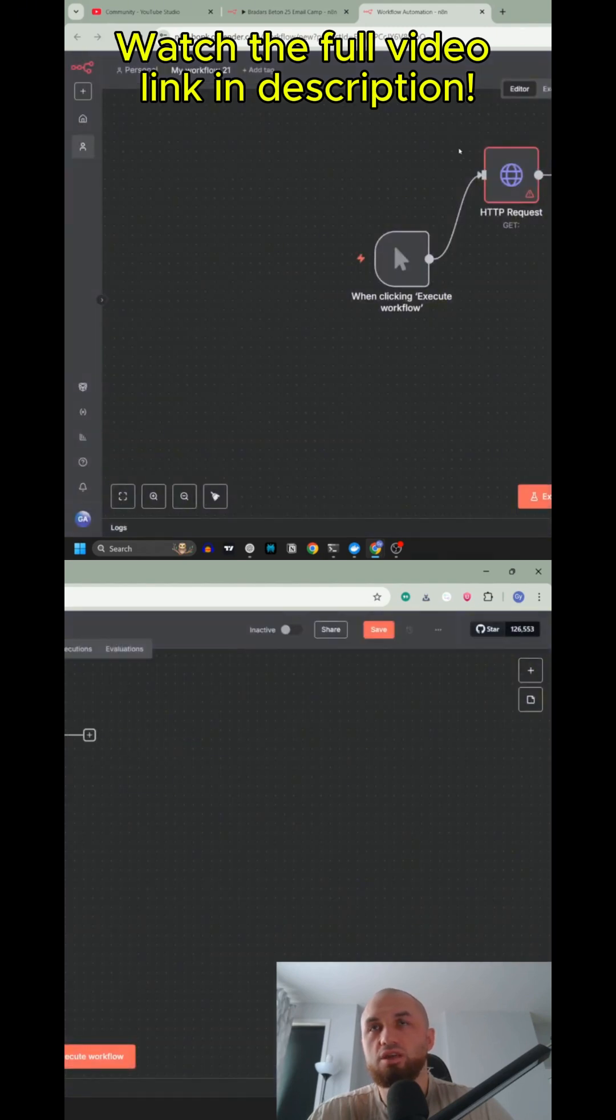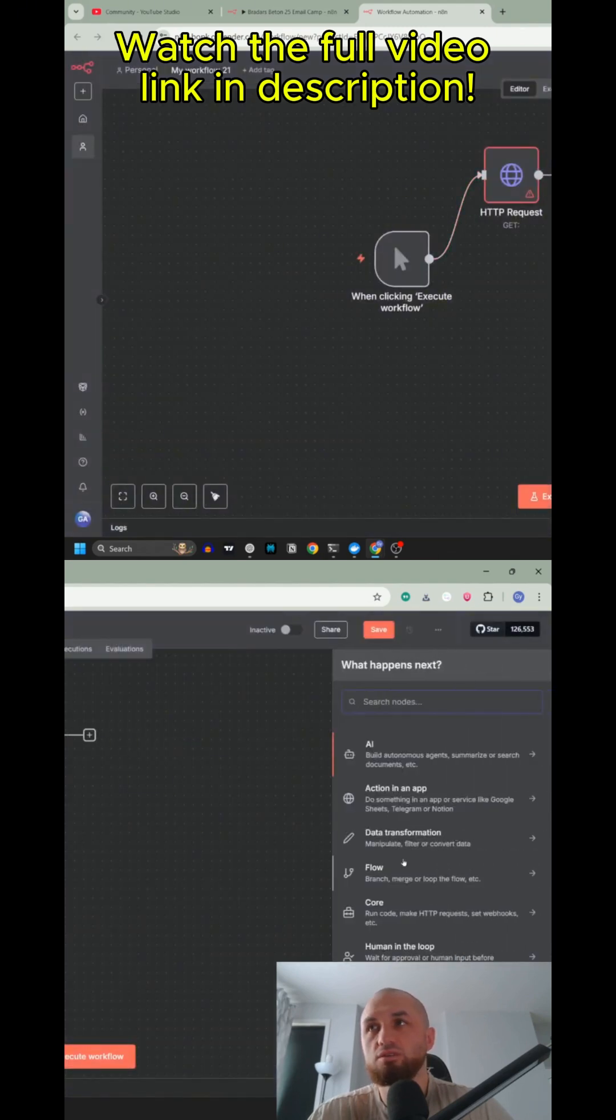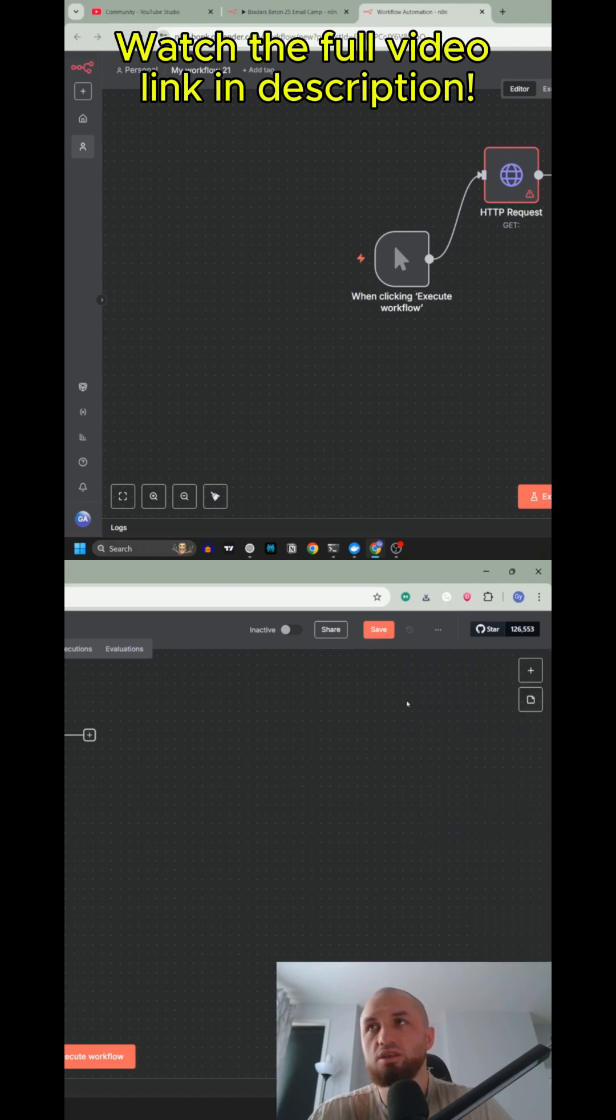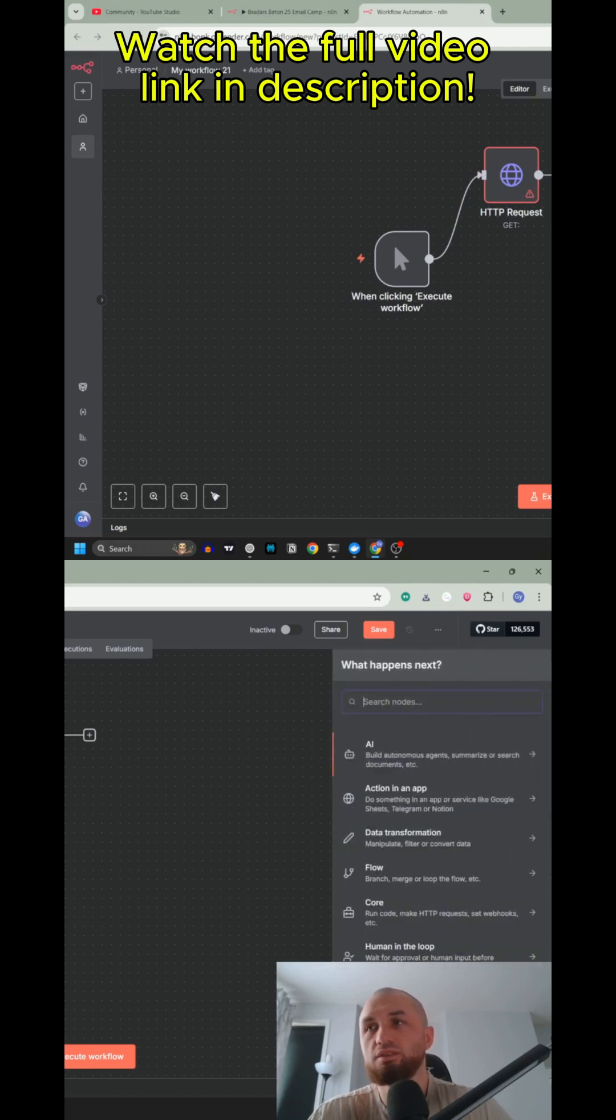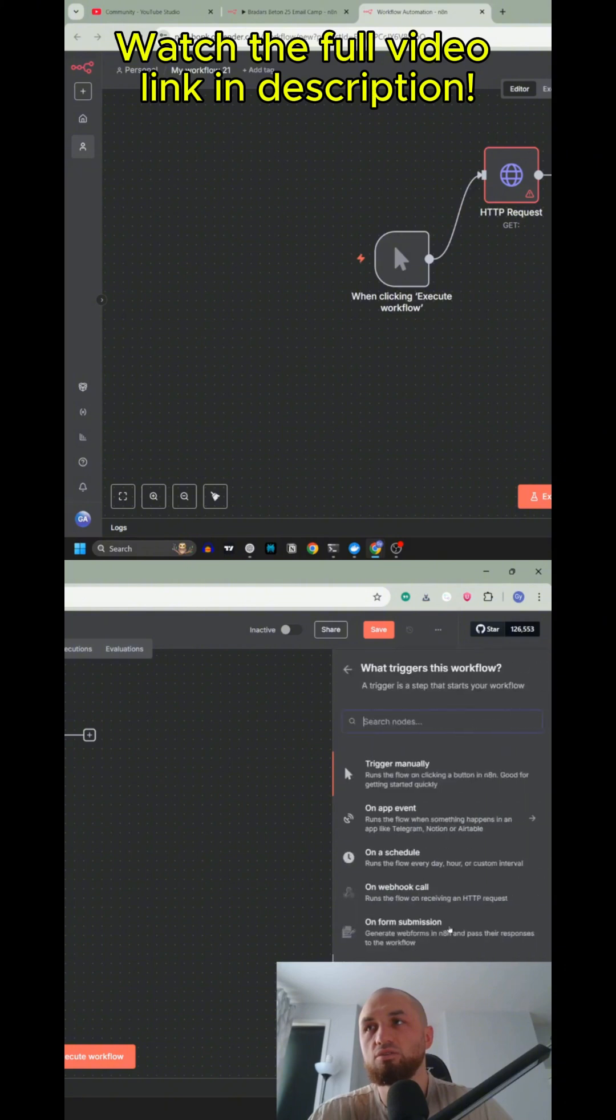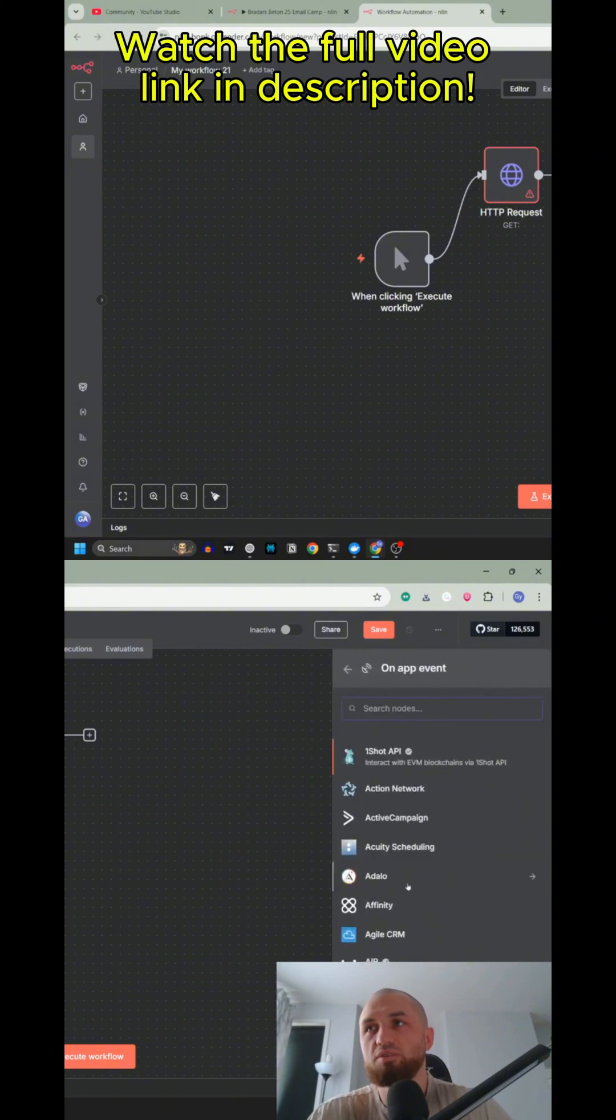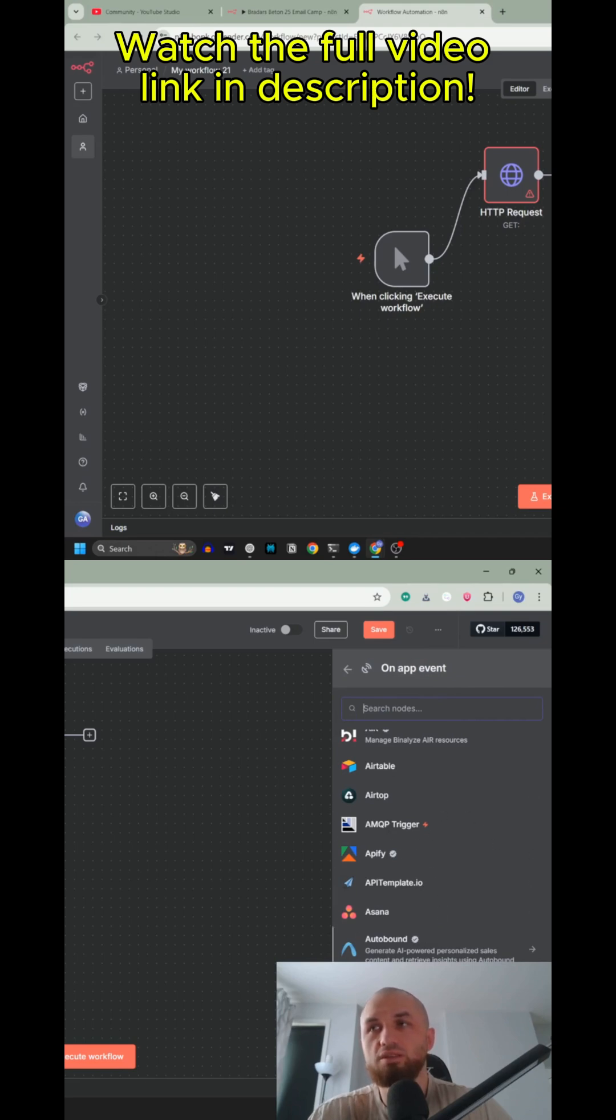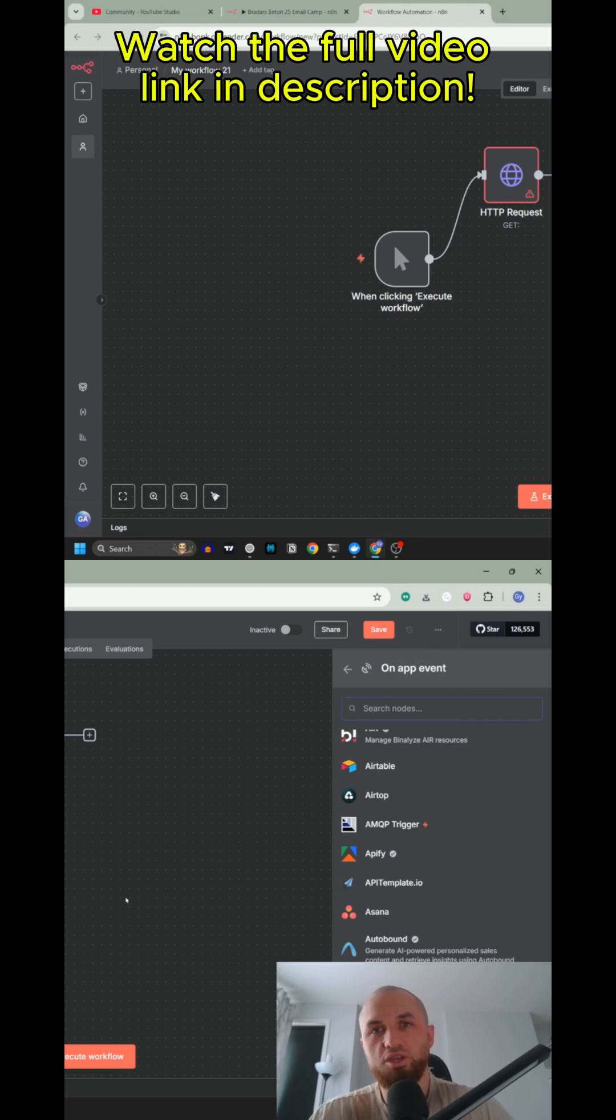So everything, every node in the backend, these actions in the apps are HTTP requests and every trigger node on app event, every trigger node, they are webhooks. So they're waiting for something to happen to get the information here.